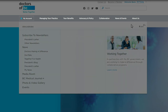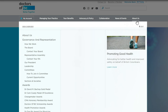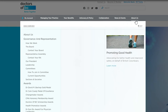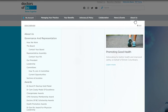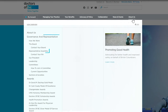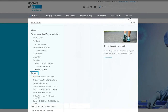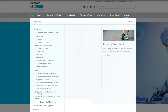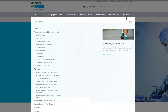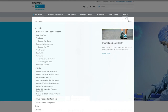The last item in the navigation is the About Us section, where you can access information on our organization including our leadership, governance, representative assembly, committees, awards, and detailed contact information for different departments at Doctors of BC. Want to know how to apply for a committee opening or find out how to contact the board? This is where you will find that information.